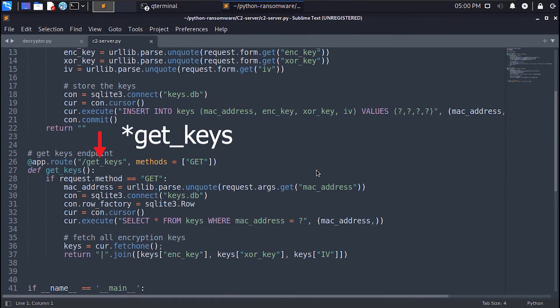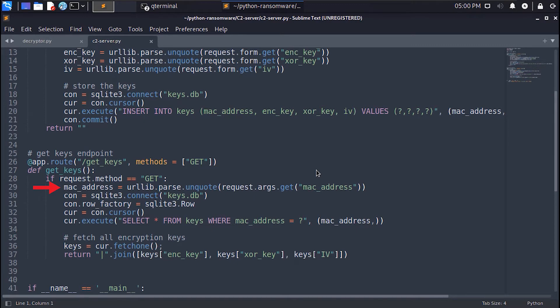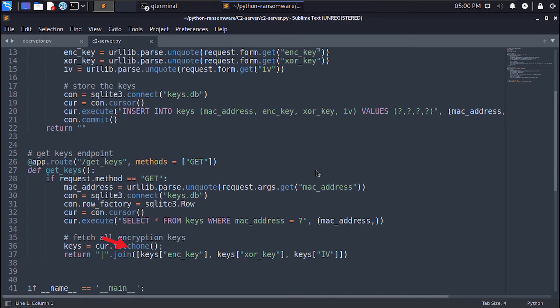In the savekeys input in the command and control server we extract the MAC address parameter and URL decode it, then we query the database to get the encryption keys that were used to encrypt the machine that this MAC address corresponds to, then we send them back to the decryptor.